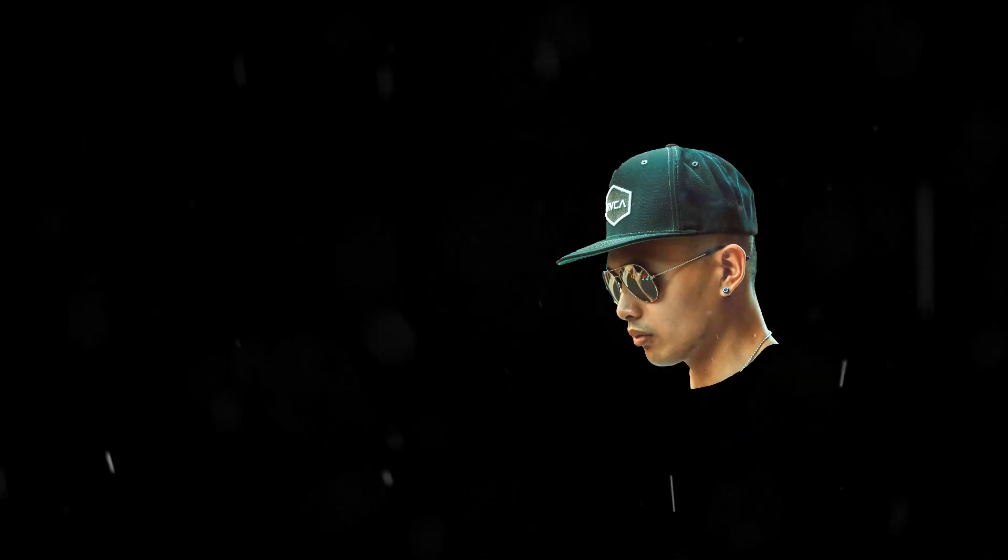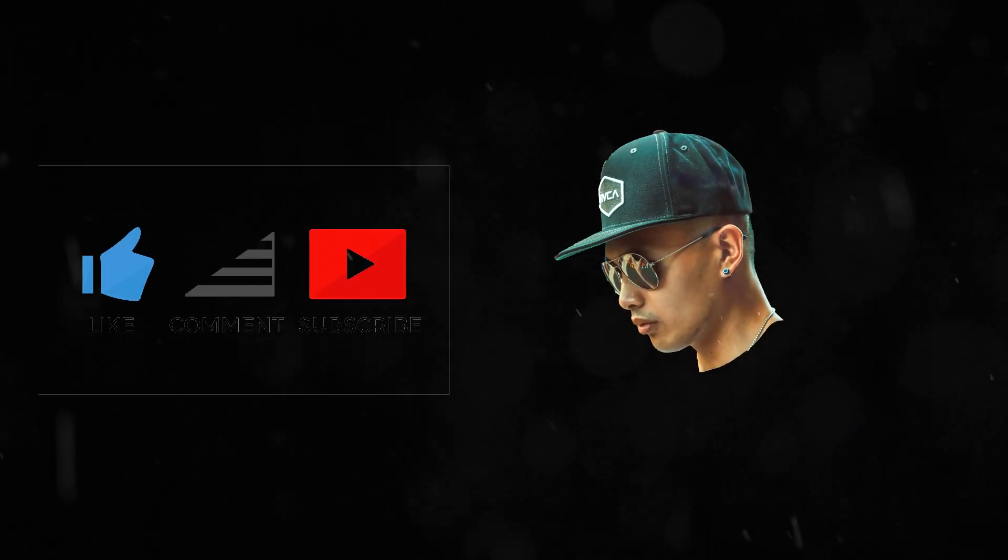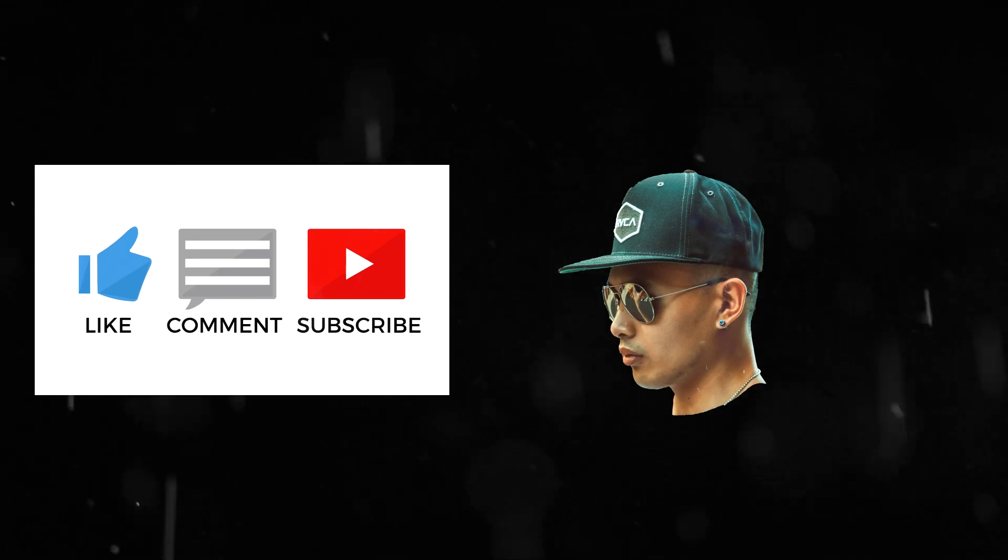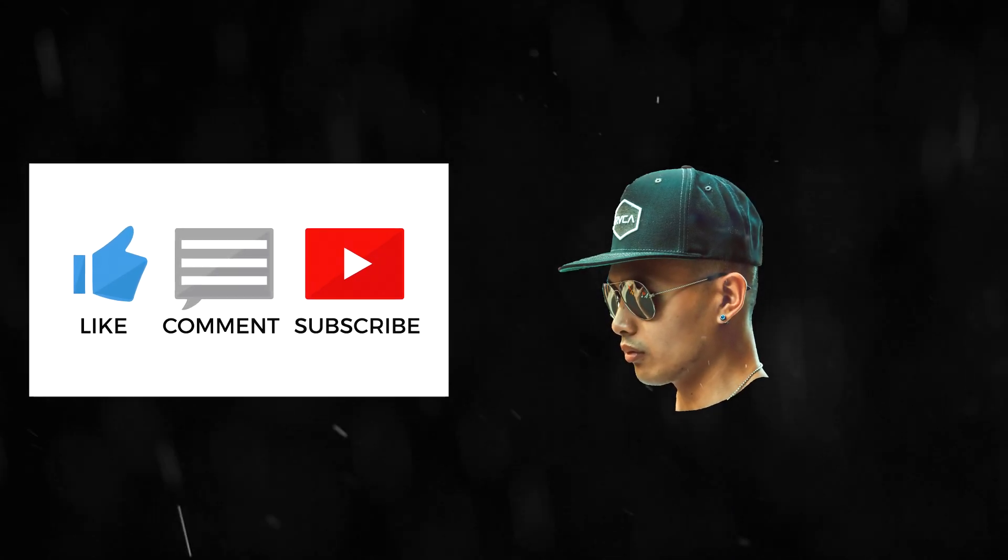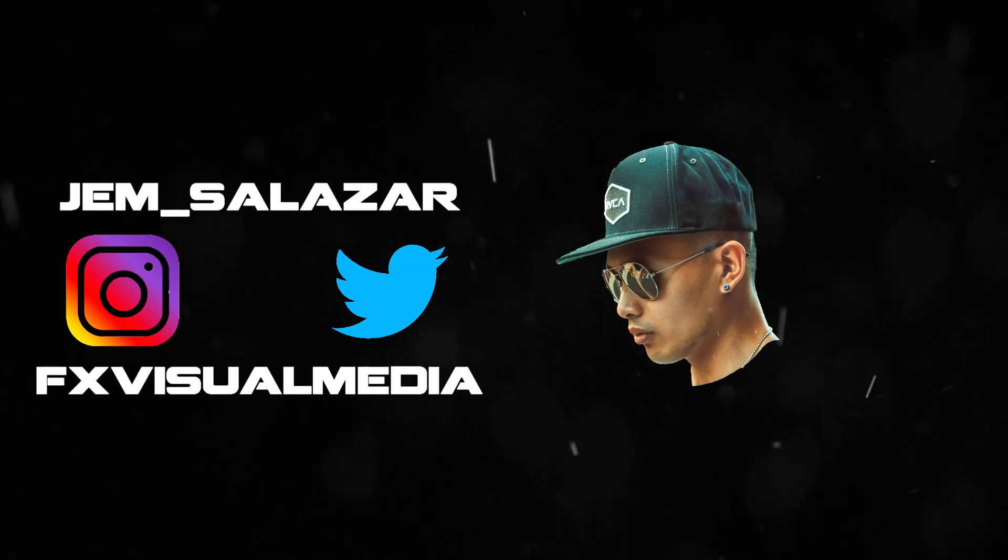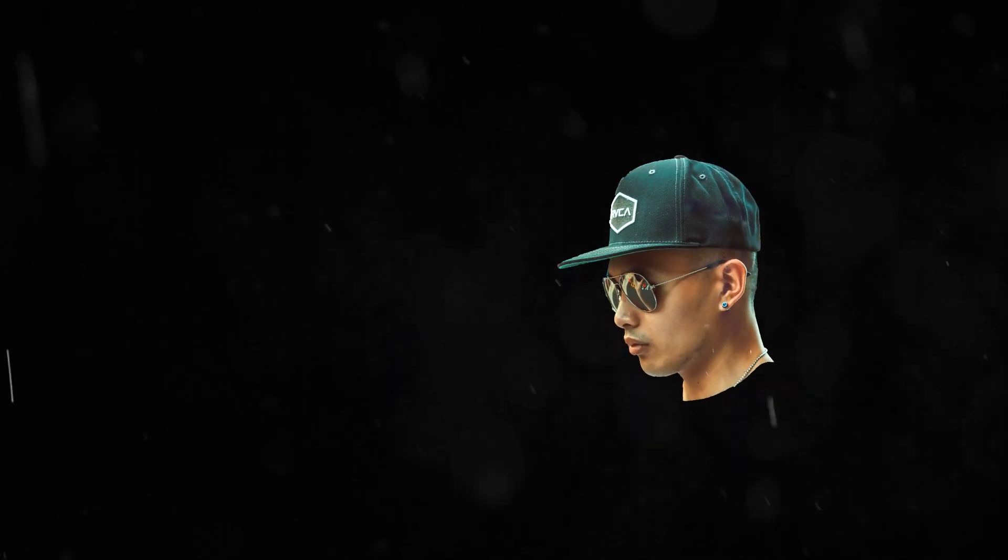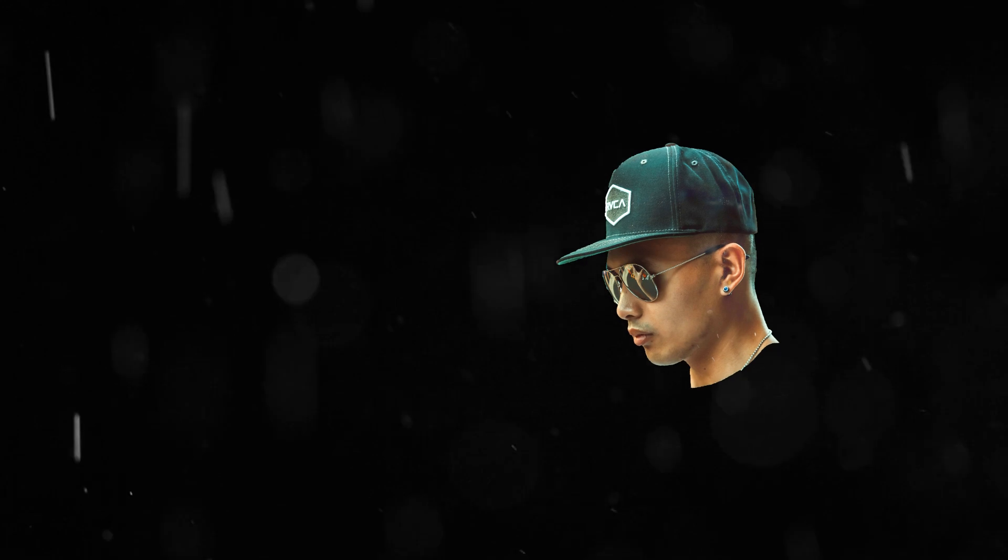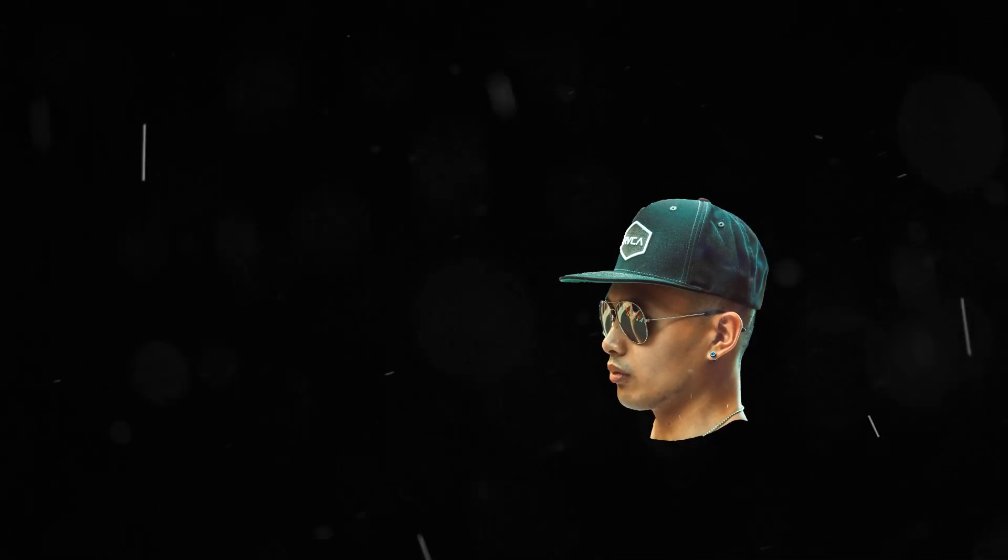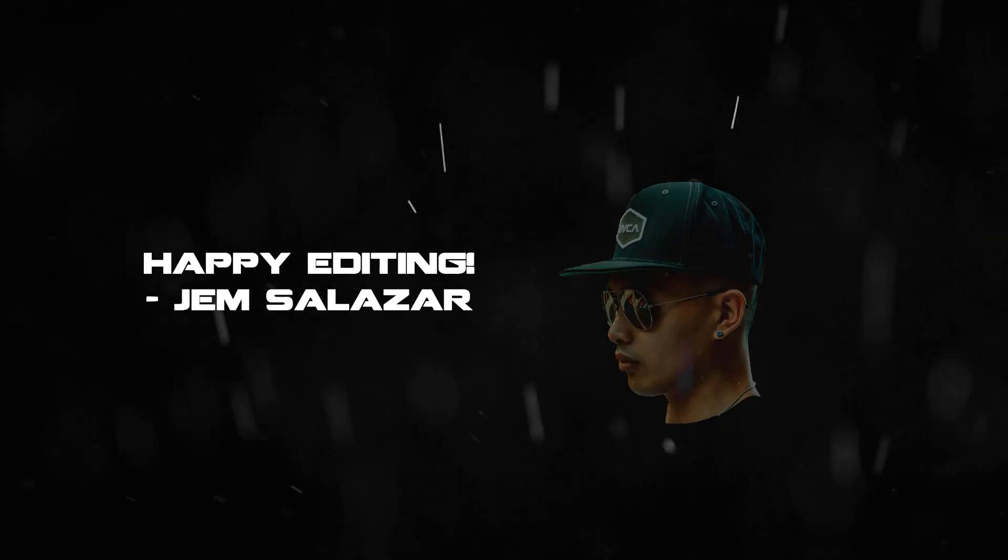Alright guys, if this tutorial helped you out leave a like on the video and if you have any questions feel free to leave a comment down below. Be sure to check out my other Vegas tutorials and follow me on Twitter and Instagram. The film seen on the timeline in this video will be in the description as well. As always, happy editing.